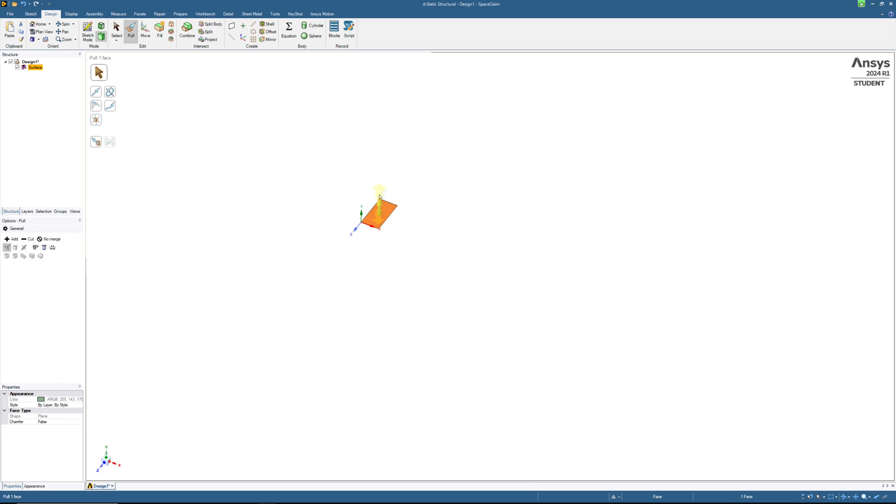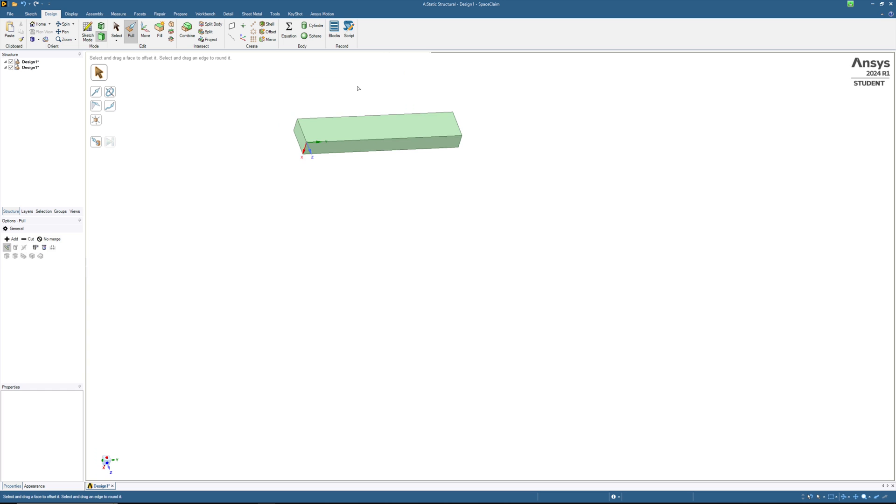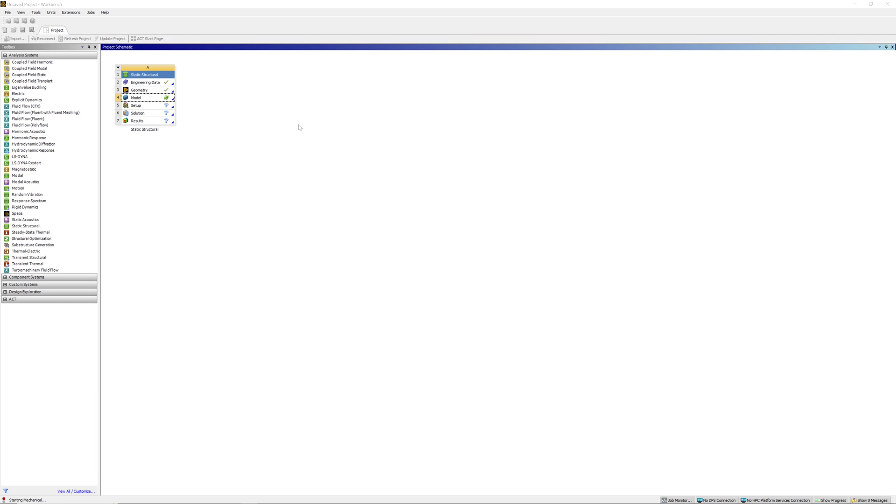And extrude the 15mm. Geometry is finished. Go back to Workbench.